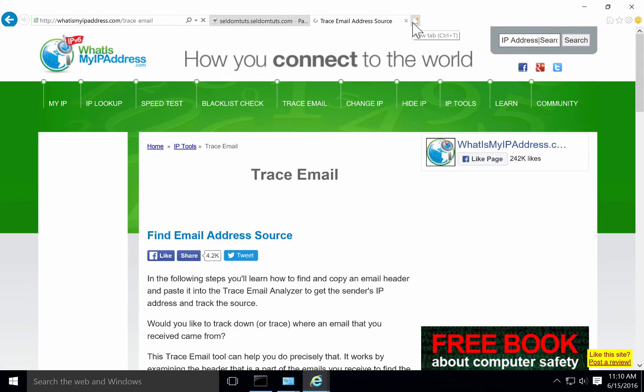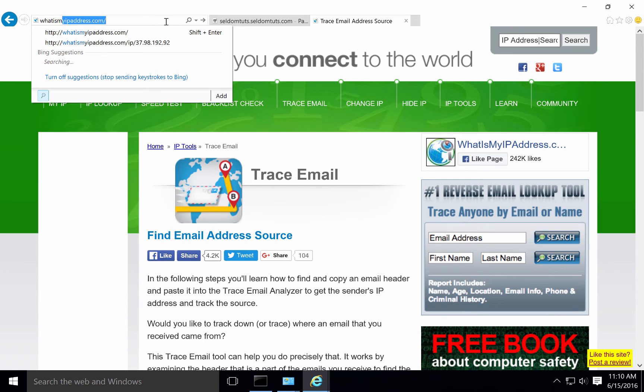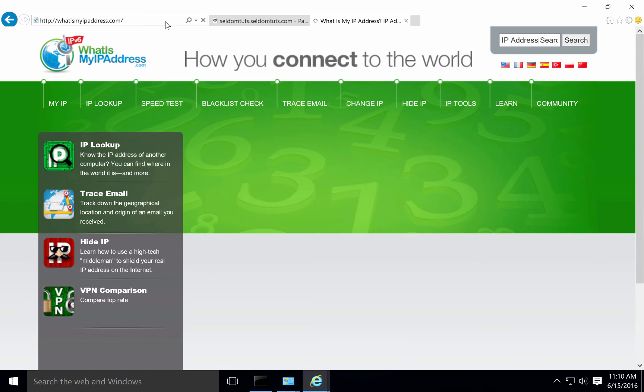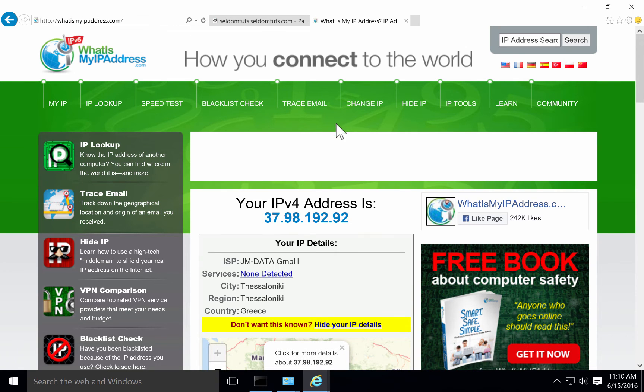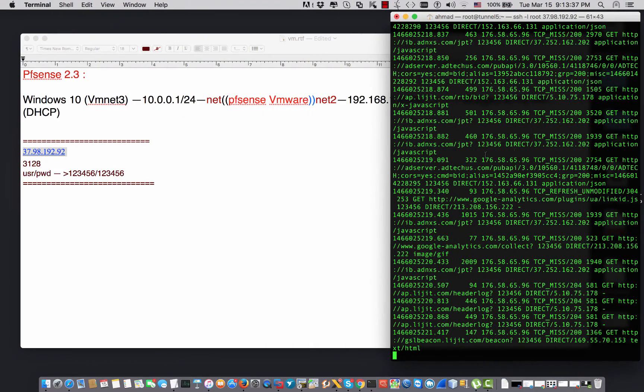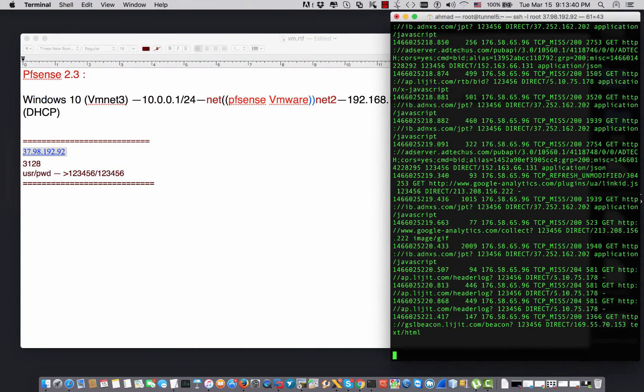Now I'm going to hit some traffic. As you see, I have refreshed my website and I say what is my IP address dot com. Great, as you see this is the IP address of the remote cache Squid.